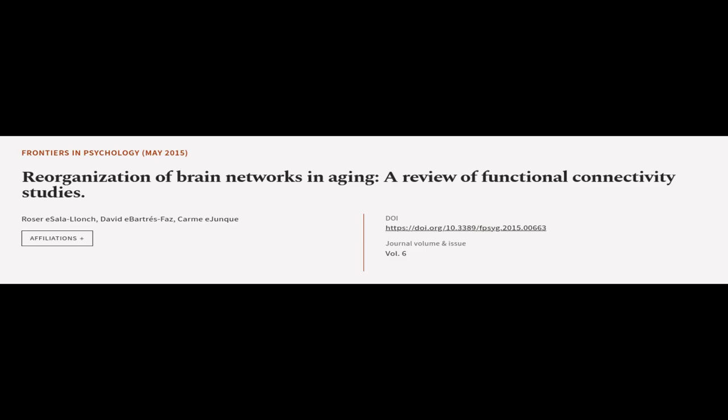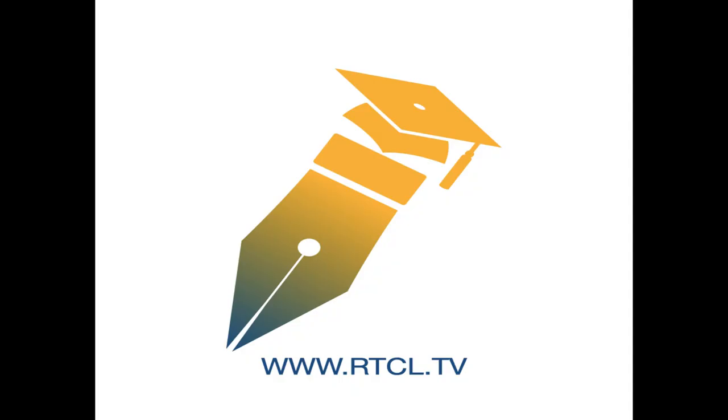This article was authored by Roser Esala Lange, David Ibartersfaz, and Karmie Junk. Wearearticle.tv, links in the description below.